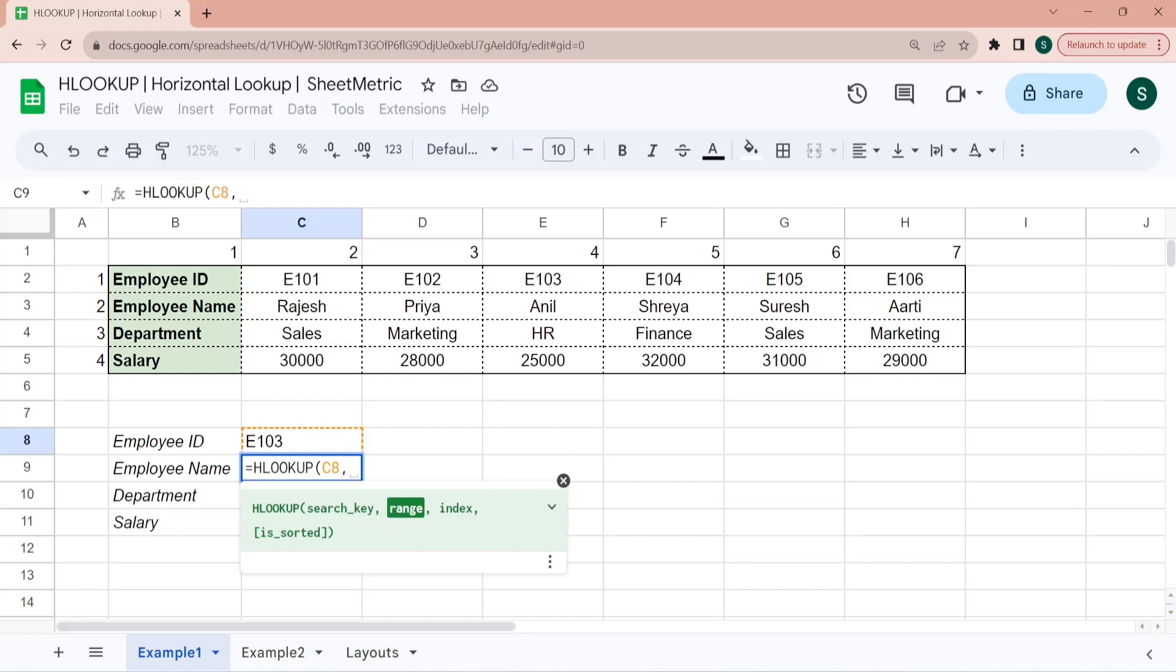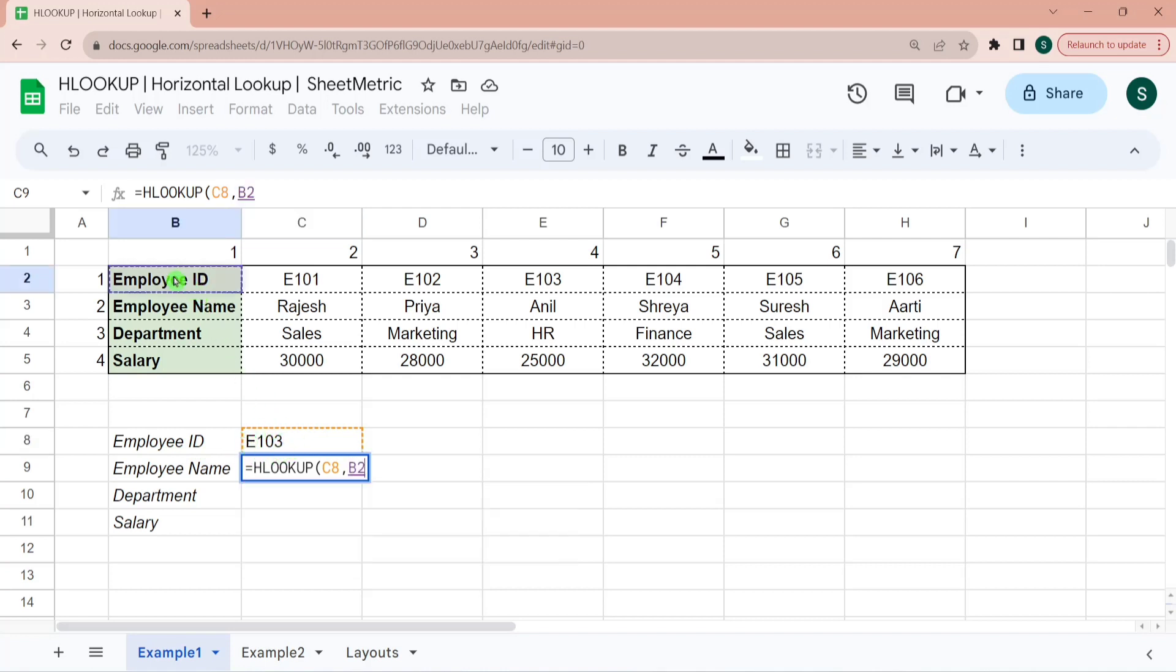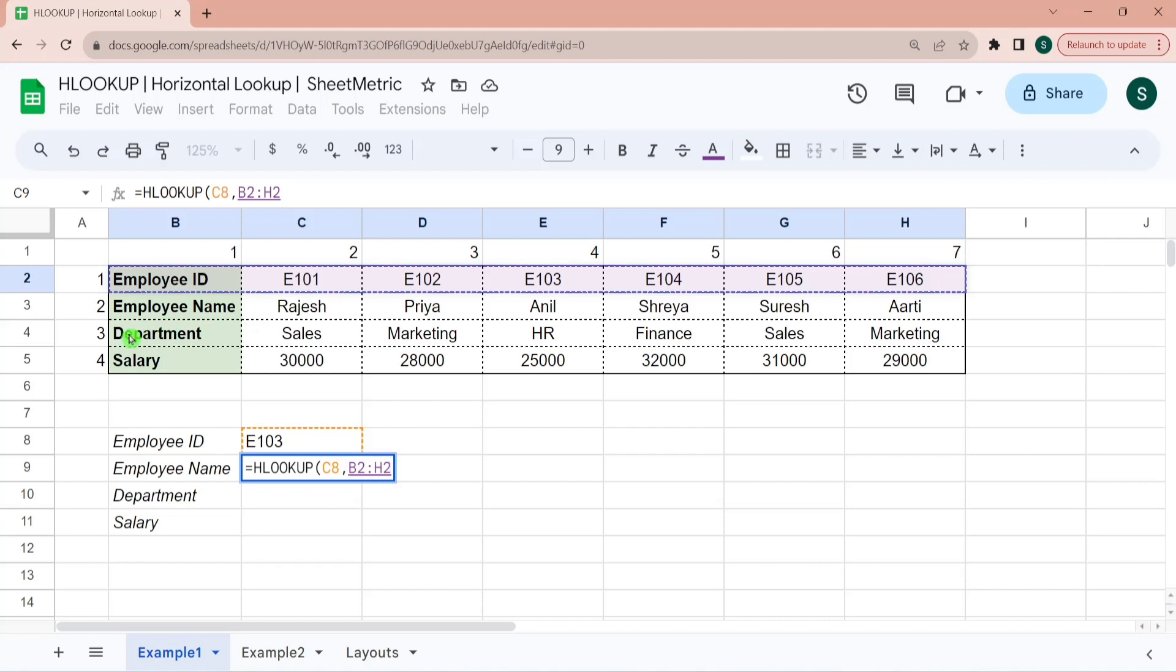Second is the range from which you want to search. So you have to give a search range. So you must configure your search range in a way that your search key is placed in the first row. So here my search key is an employee ID. So my range selection would start from the first row. And my range must include the row which I want to retrieve. So I want to retrieve employee name. So it must include row corresponding to employee name. So this is the bare minimum search range selection.